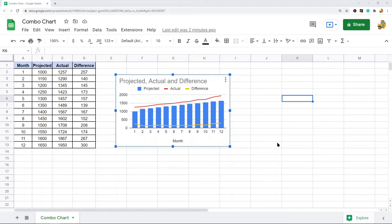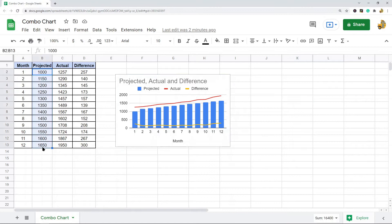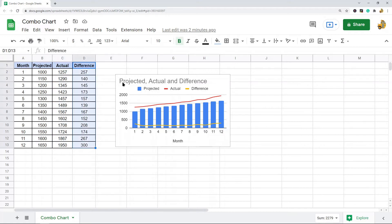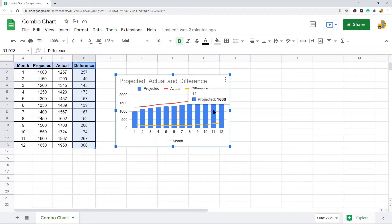In this example data I have projected sales for the different months of the year, and then I have the actual sales, and then I have the difference between the two. By plotting this in a combo chart I can easily compare the three data sets with each other.